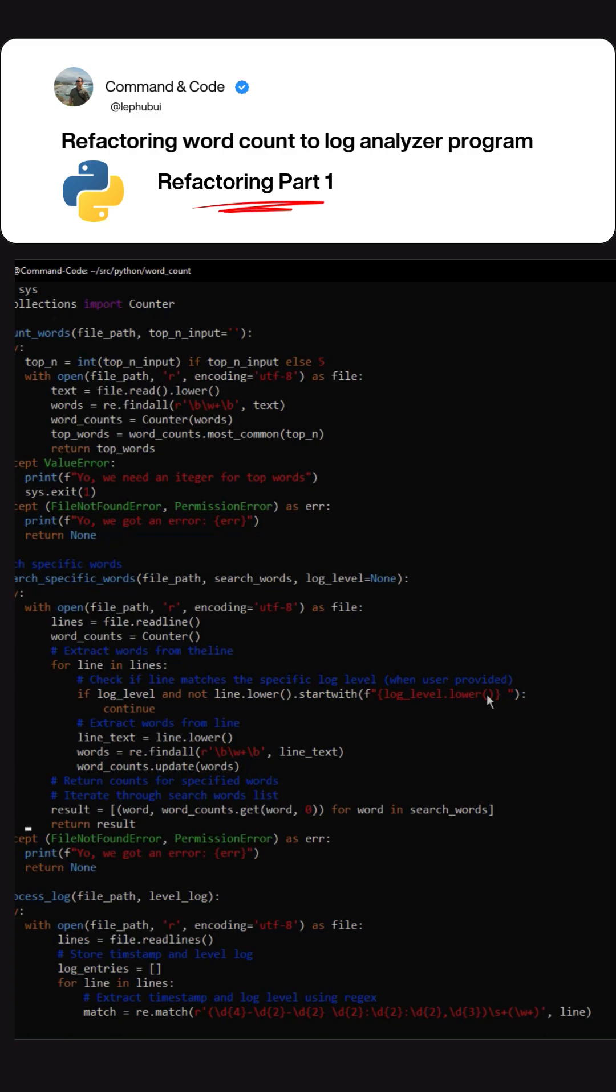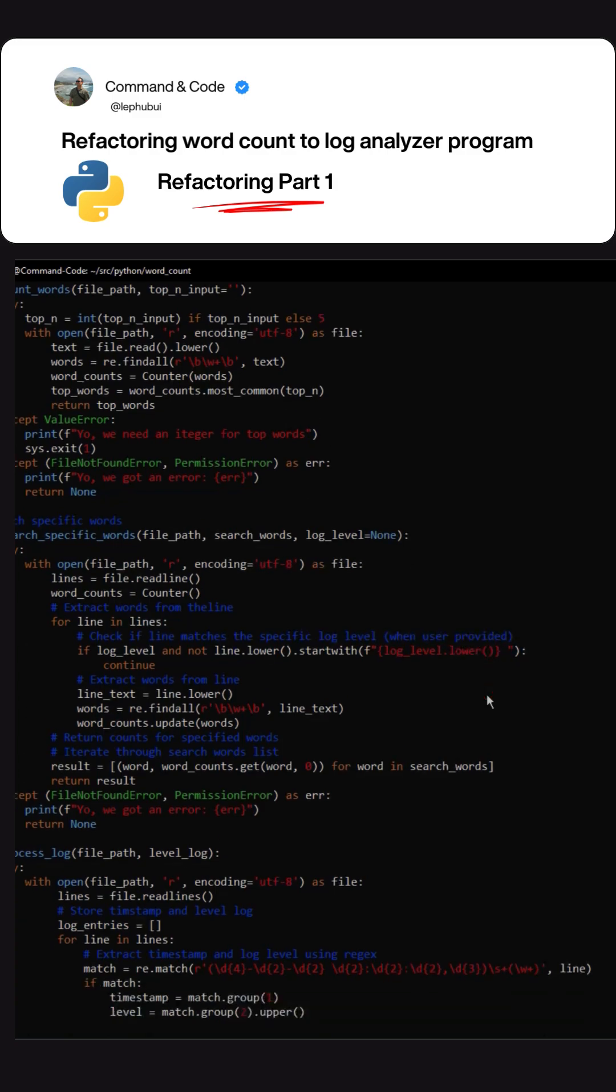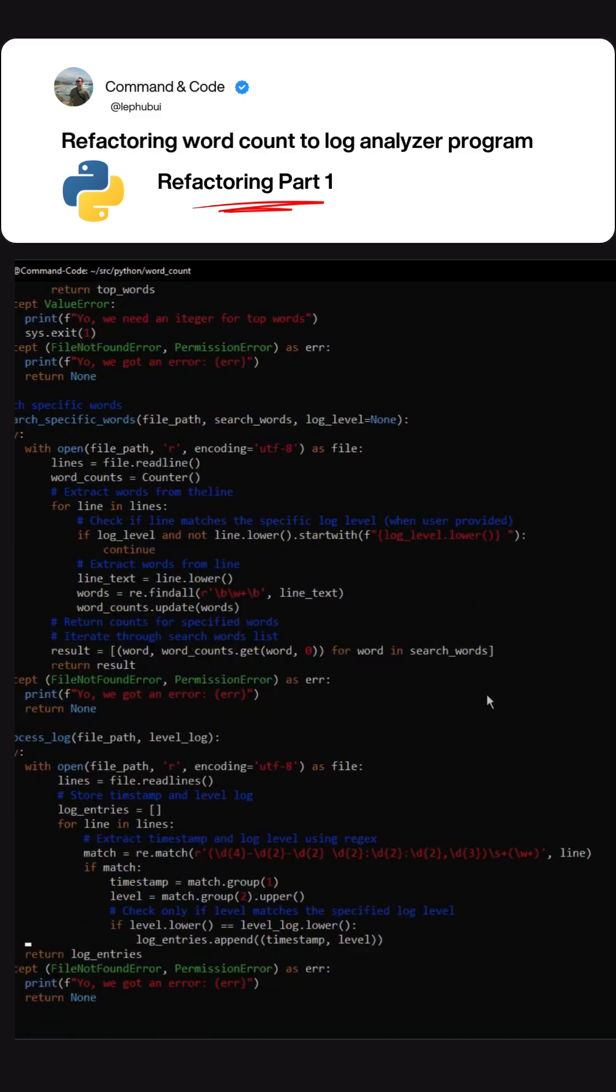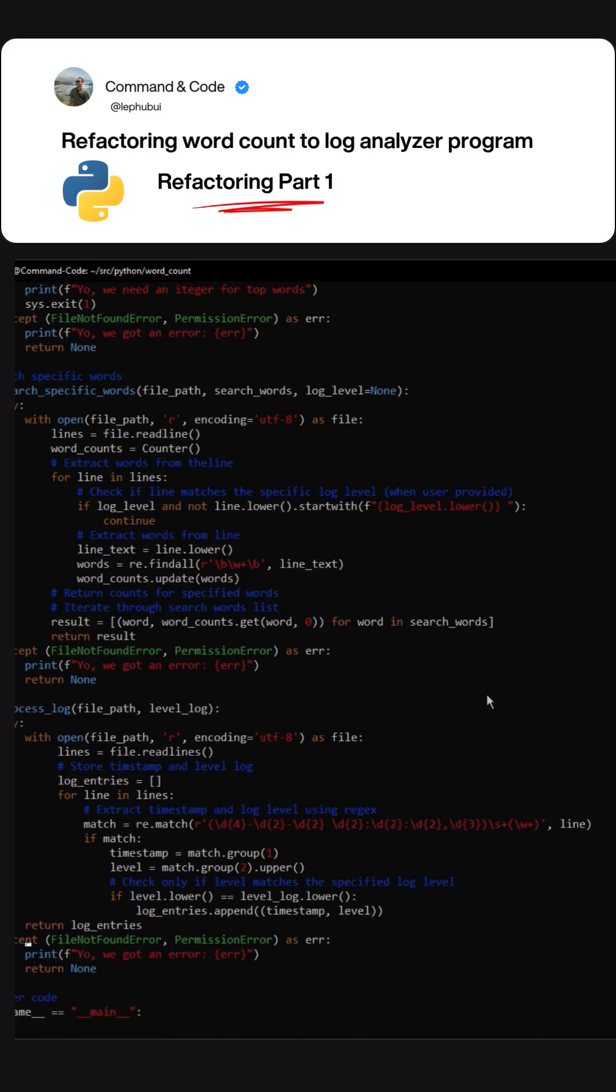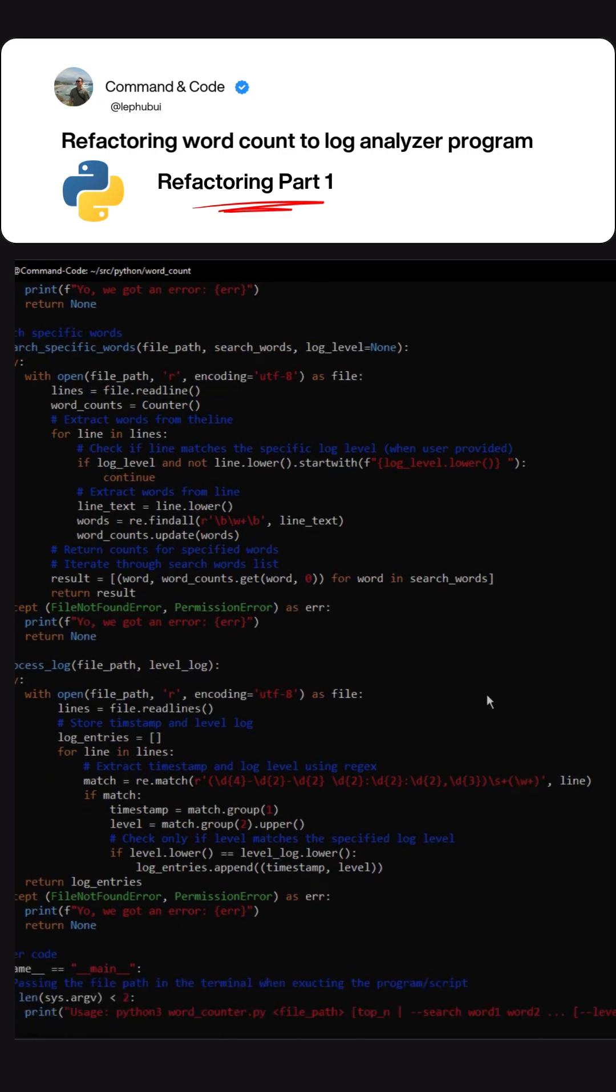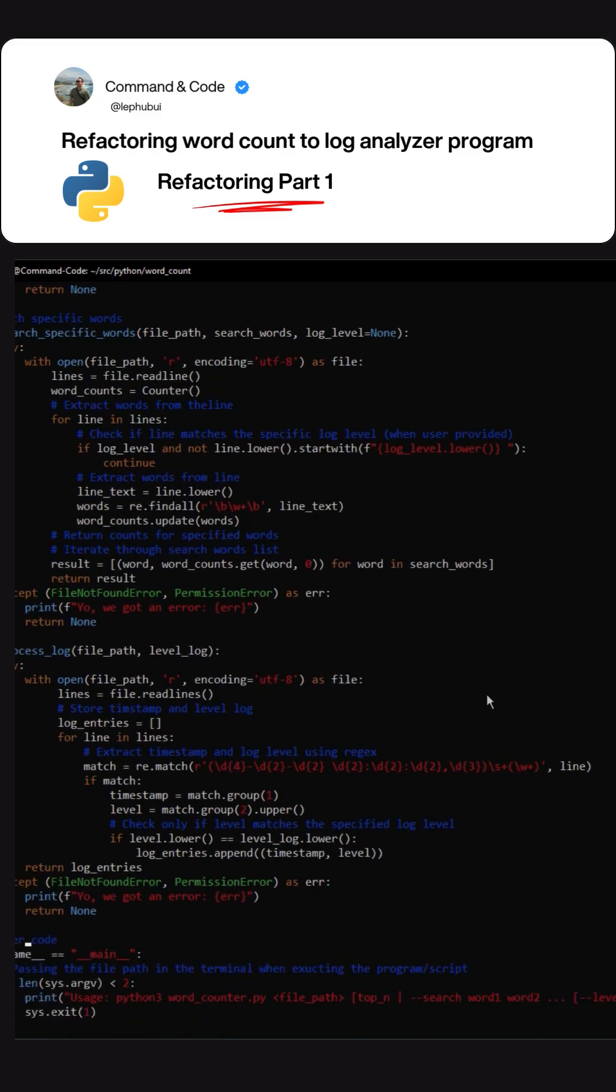We also have the log function to process the logs. We go into the log file and extract the timestamp, the log level severity. However, now the file is getting big and we have to find a way to modify them.